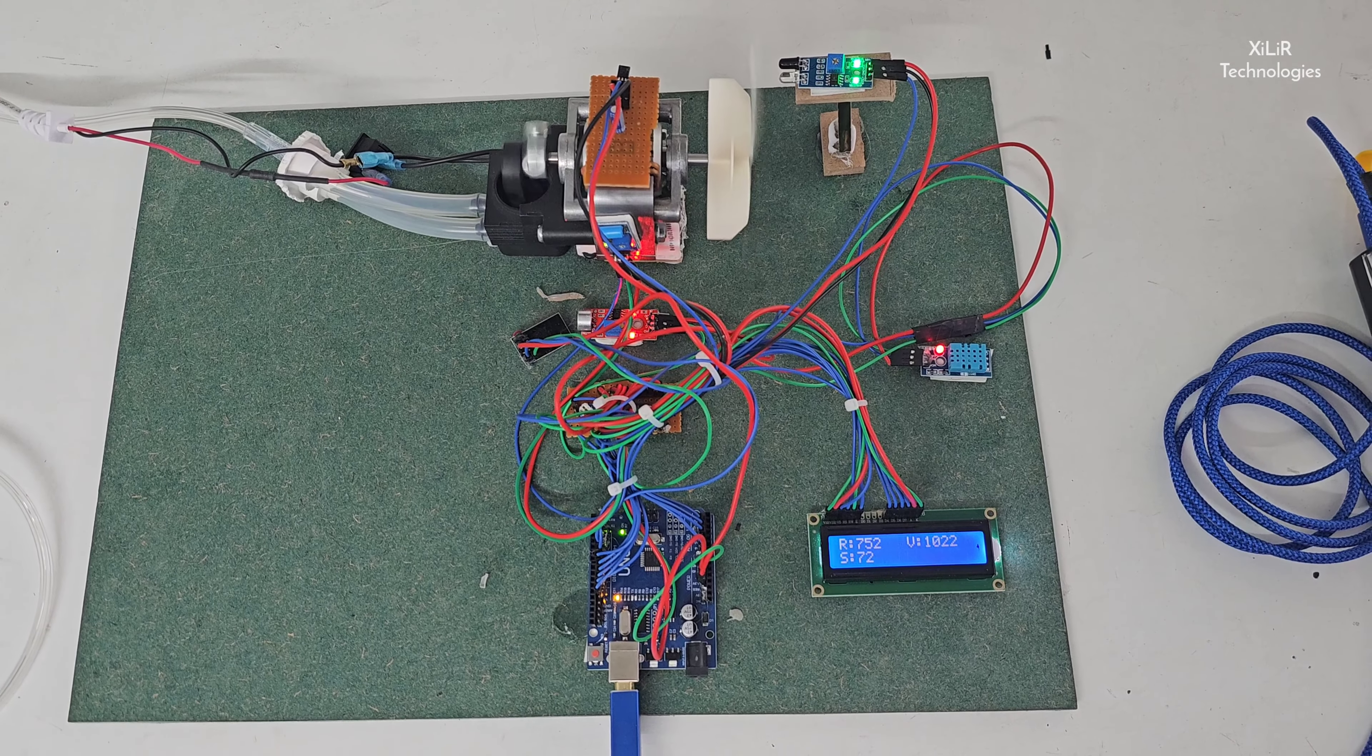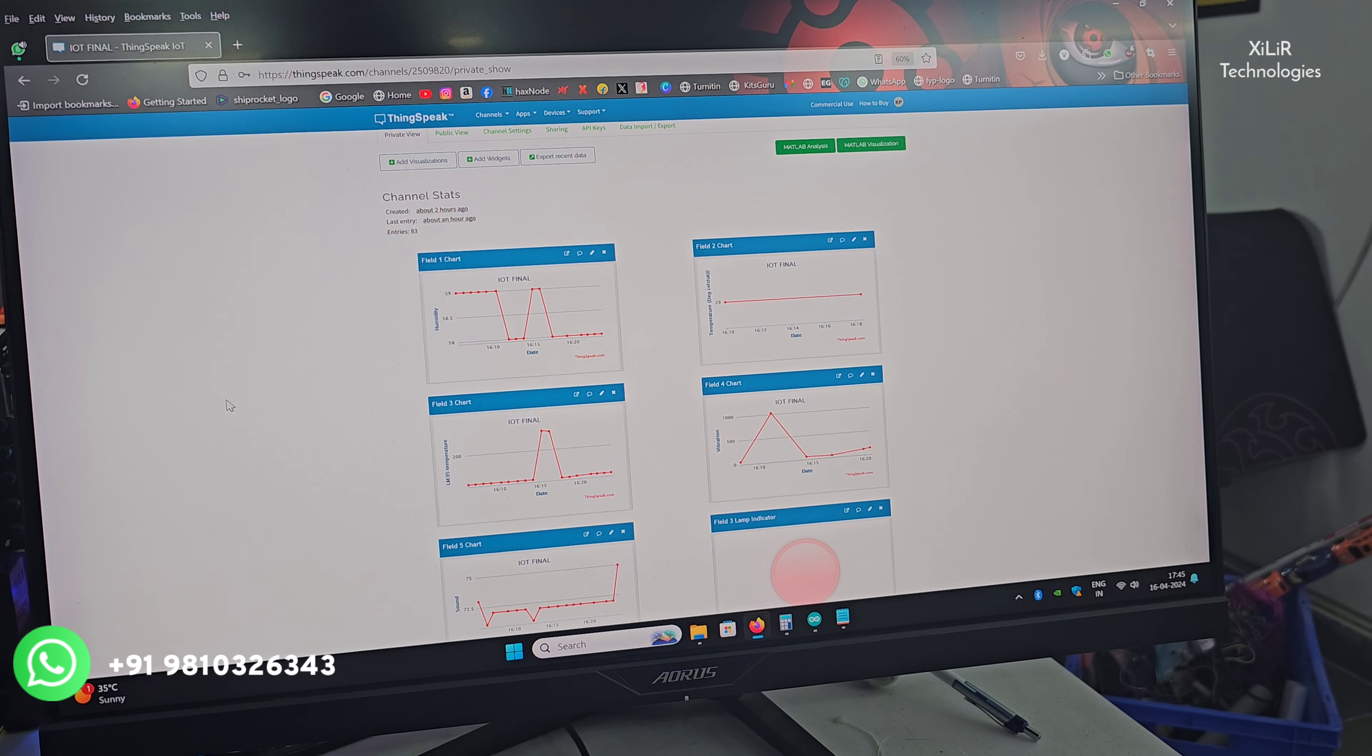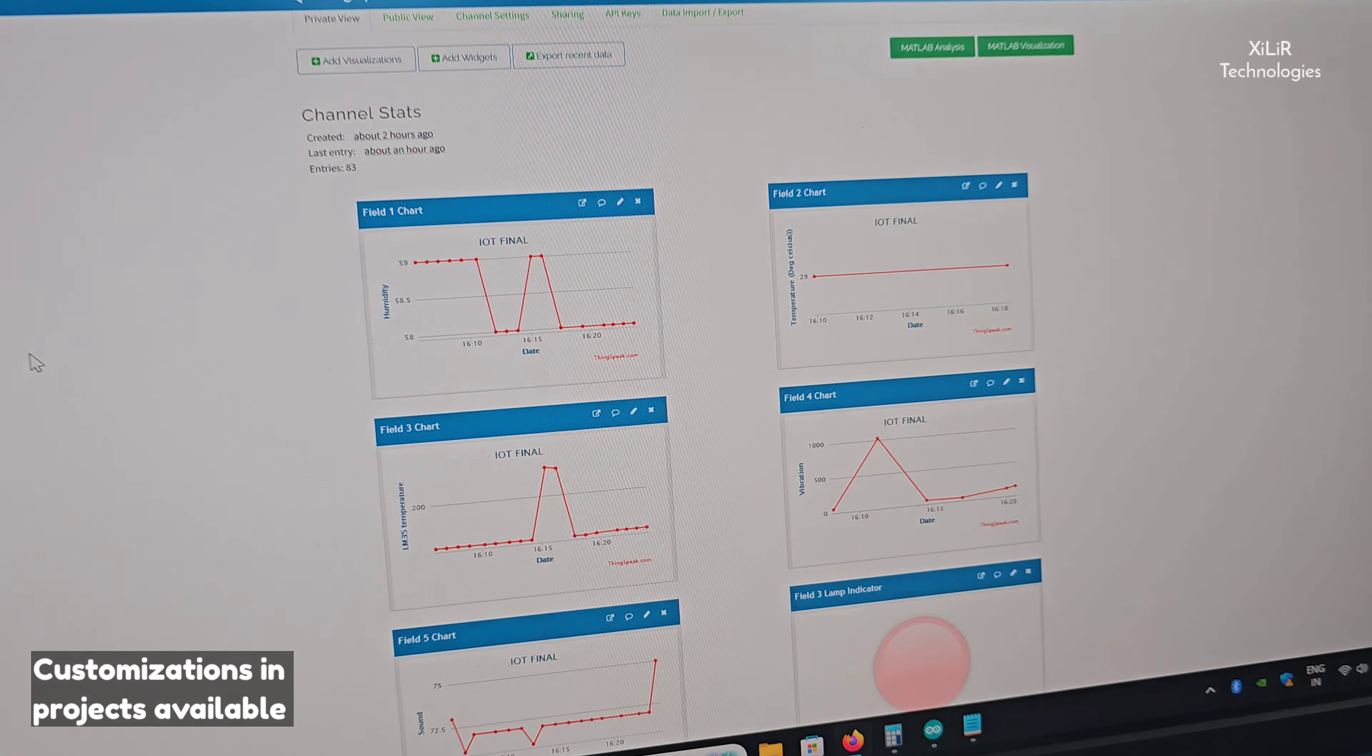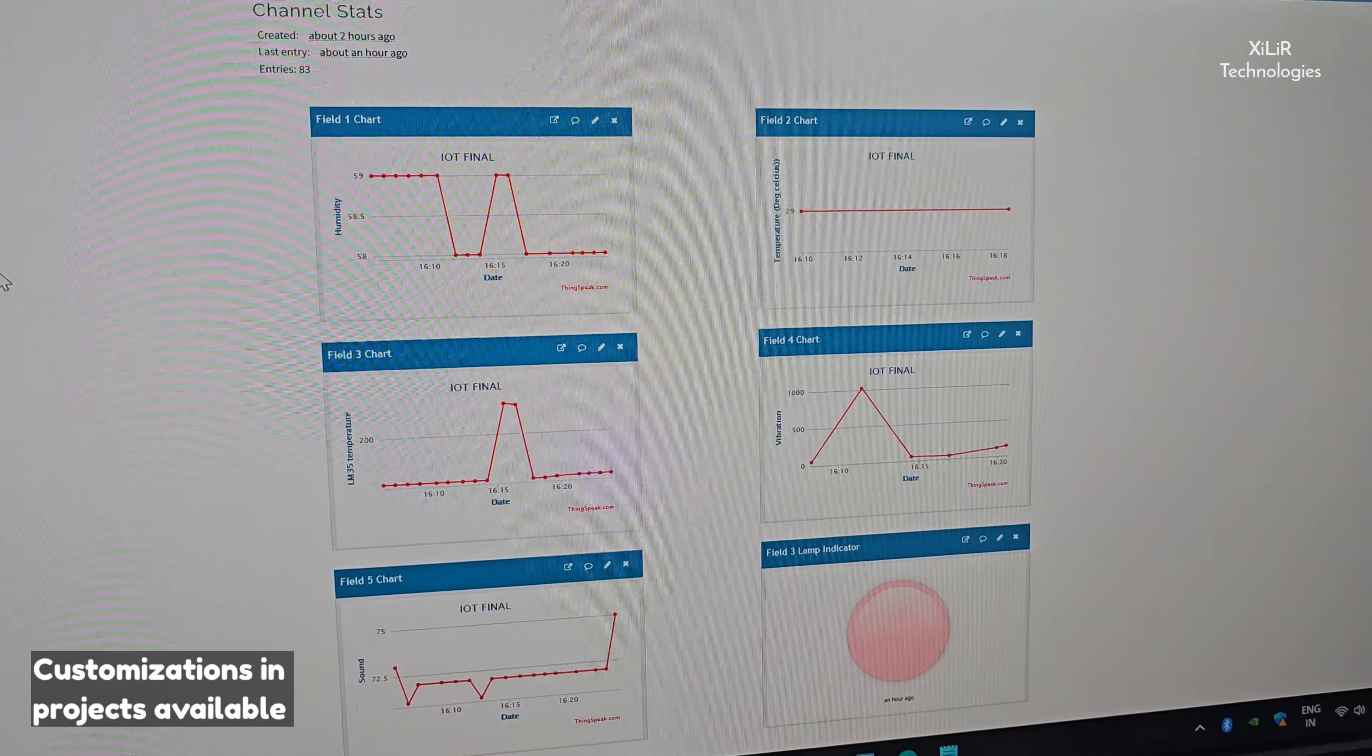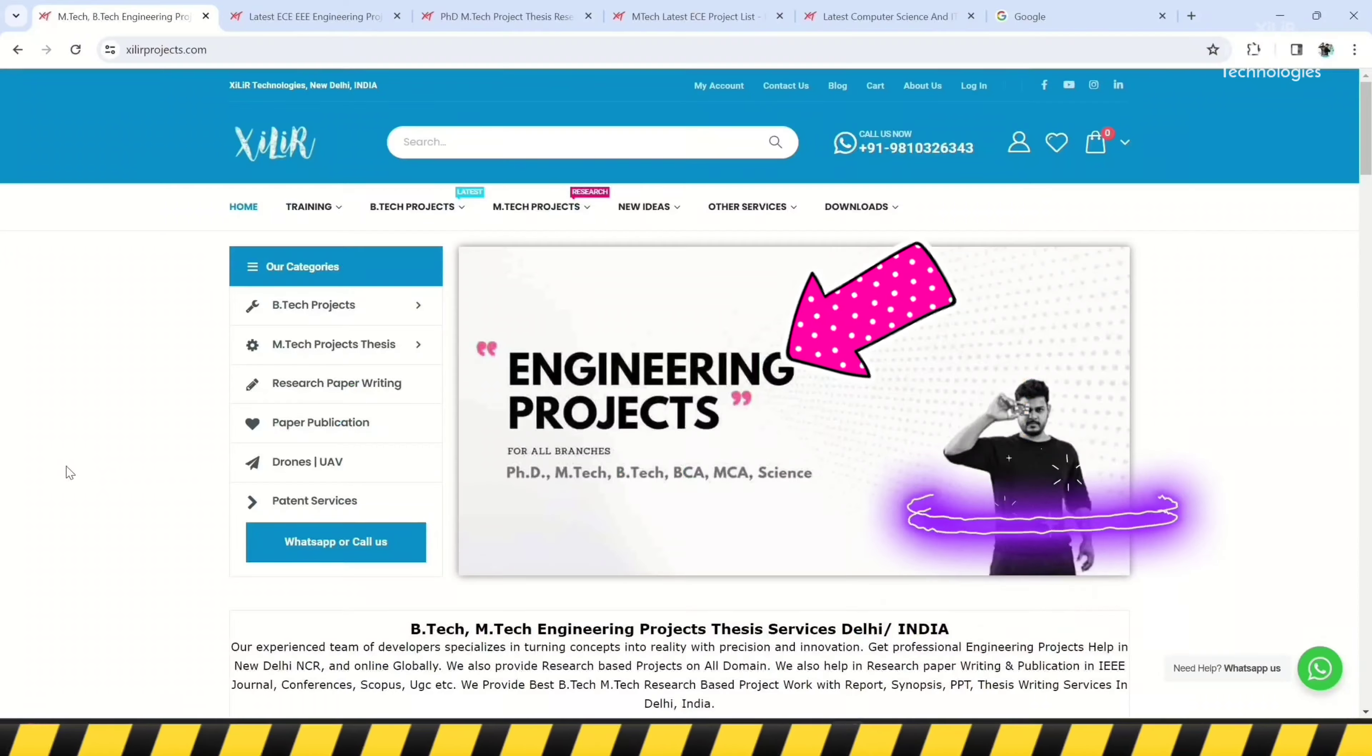Now we will see all these parameters on web server like this. You can buy this project from our website. In the description, you can see complete working and you can contact us if you need some modification in the project.